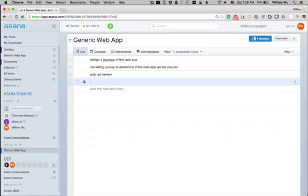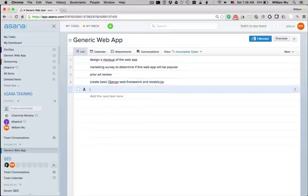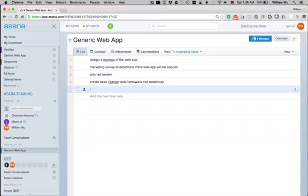Then, if I'm using, say, the Django Web Framework, I might say create basic Django Web Framework and models. And there might be little things like version control, so create a Git repository.